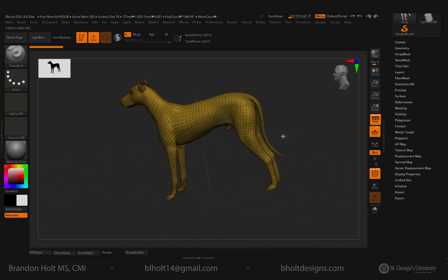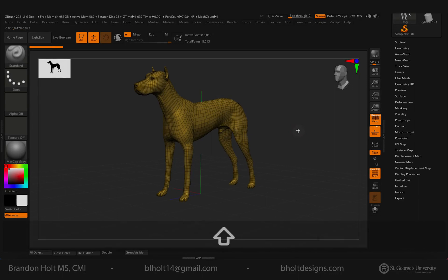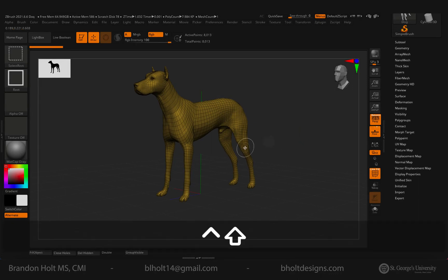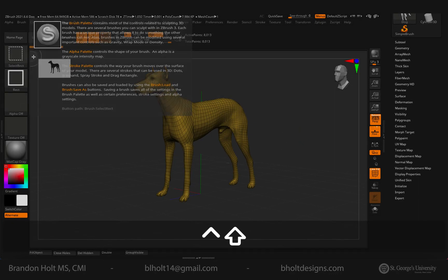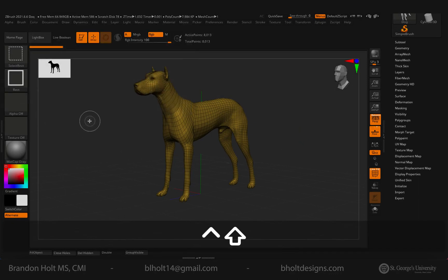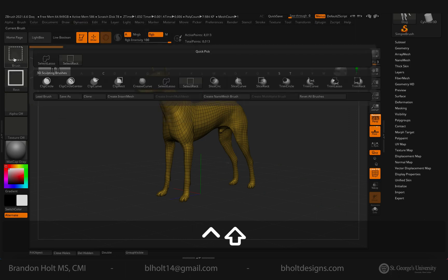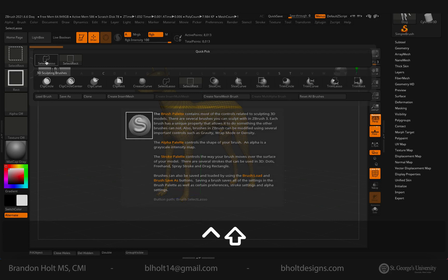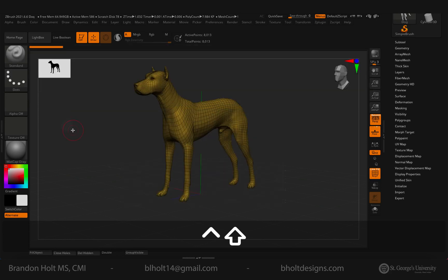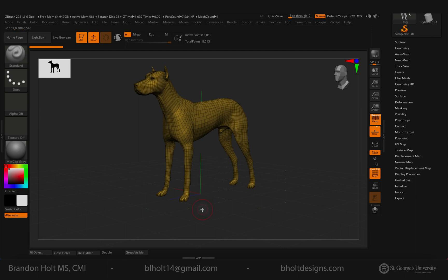We can use our selection tool by holding down Shift and Control, and you'll notice that by default the selection rectangle shows up in the top left corner. If we click on the selection rectangle and then select our select lasso, this will give us a little bit more flexibility when we go to create our own selection.